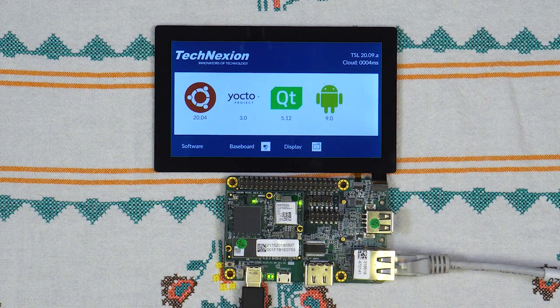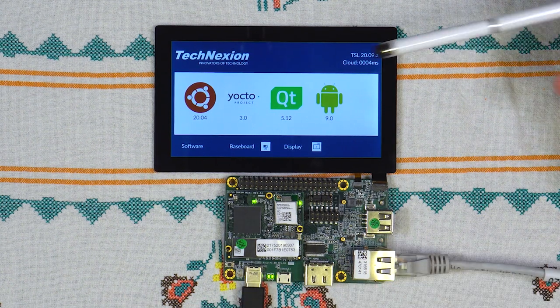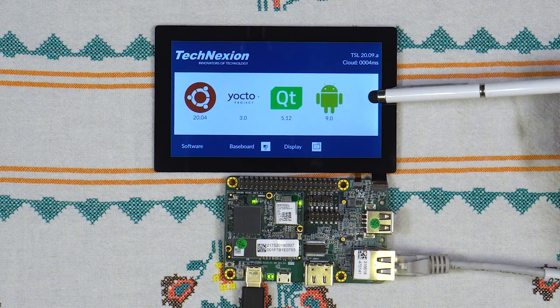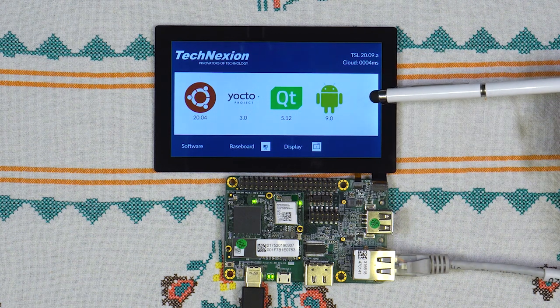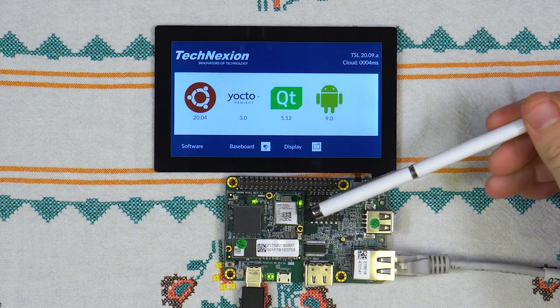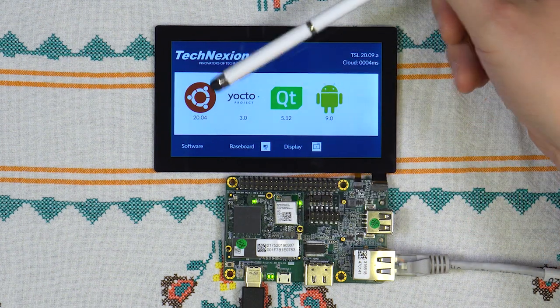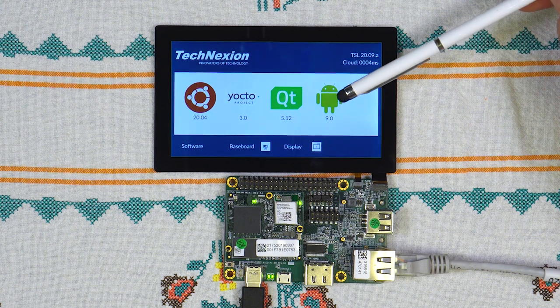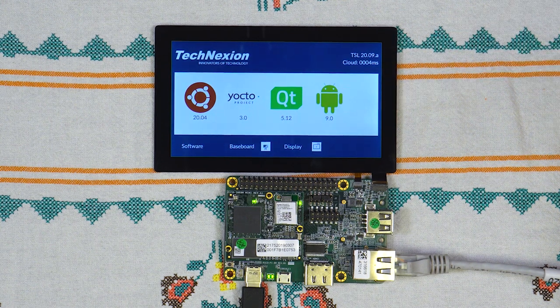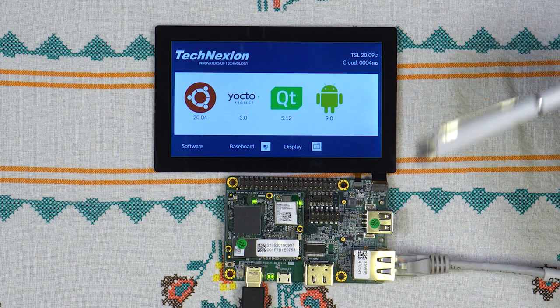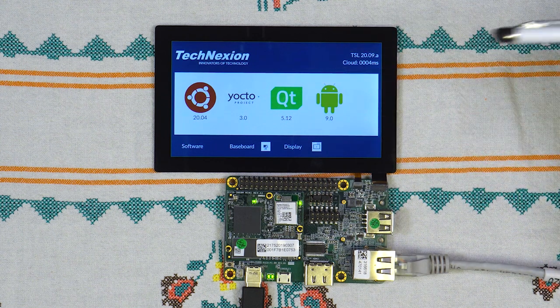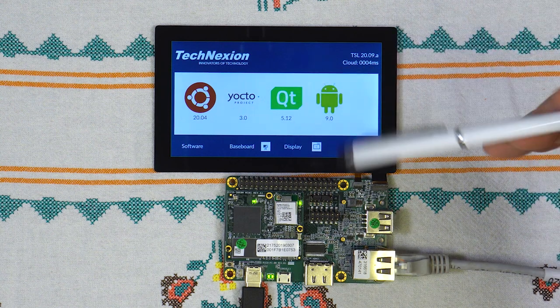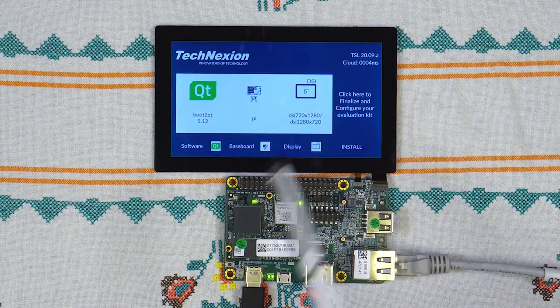Okay, the first screen. An overview. You will be presented with the operating system options available for your development kit. For the Pico IMX8M Mini, as of today, we have Ubuntu, Yocto, ButtoQt and Android version 9 available for the kit. So for this tutorial, let's install Qt. So I select Qt.